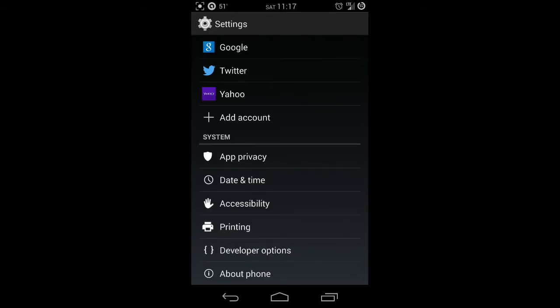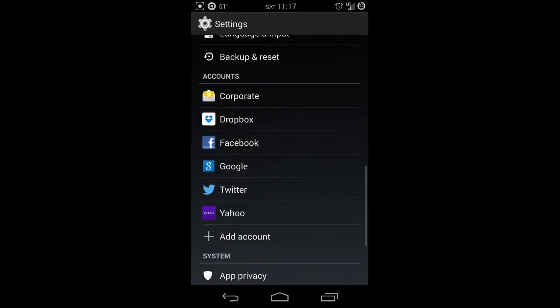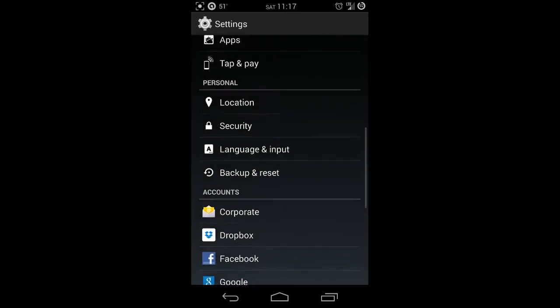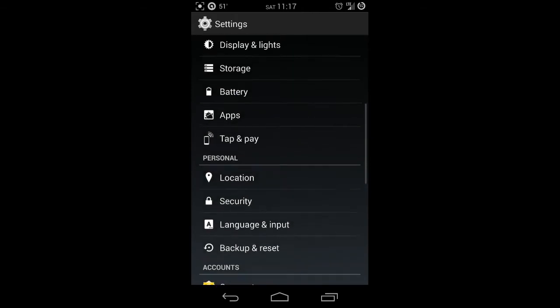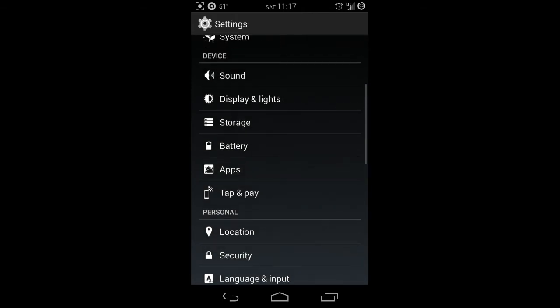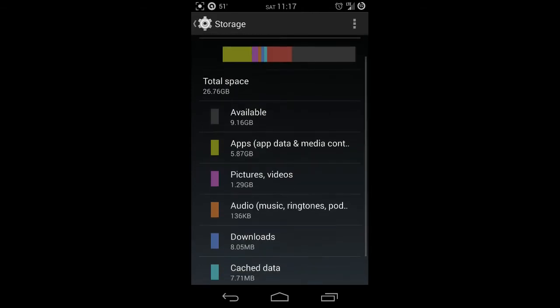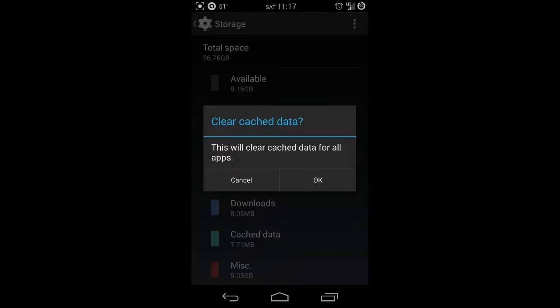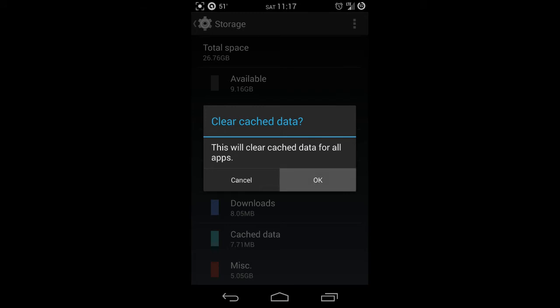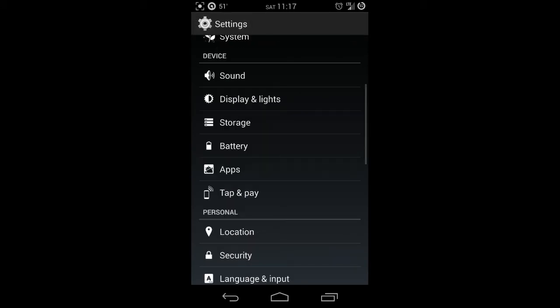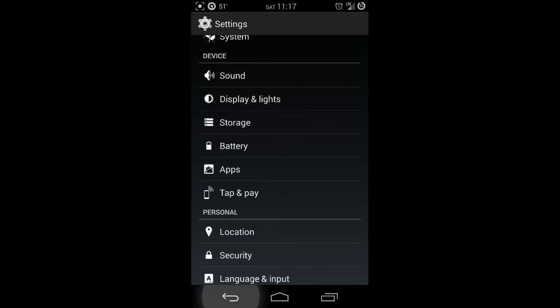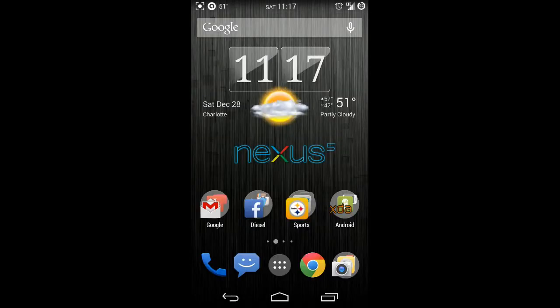Next, you're going to scroll up until you see storage. In storage you're going to see something called cached data. Go ahead and hit that, and you're going to see this will clear cache data for all apps. Go ahead and press OK to that. Just by doing that, you can restart your phone if you want, but you shouldn't have to. Your device should feel a lot smoother and a lot snappier.